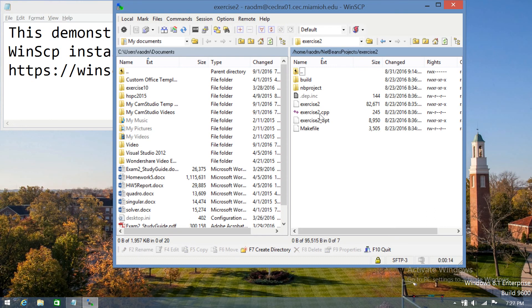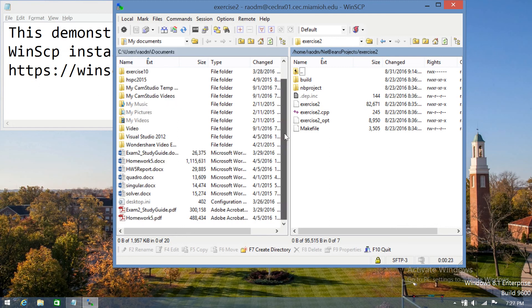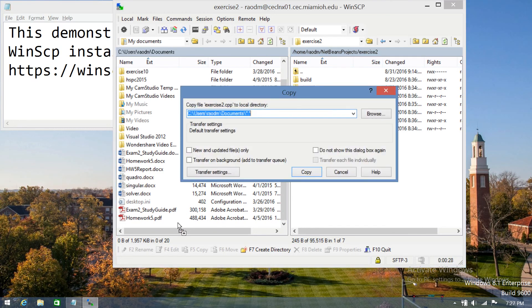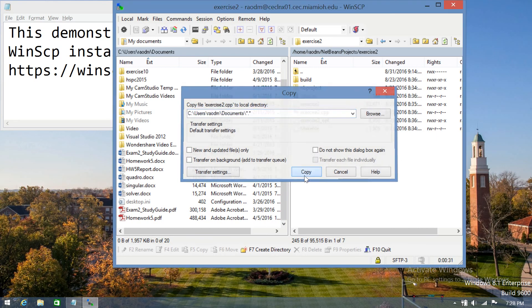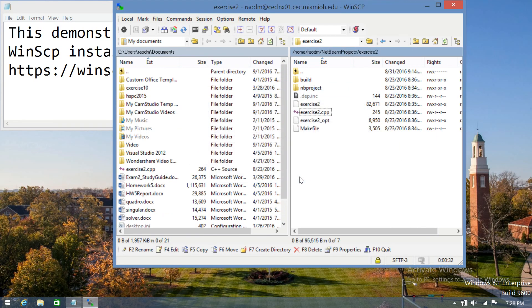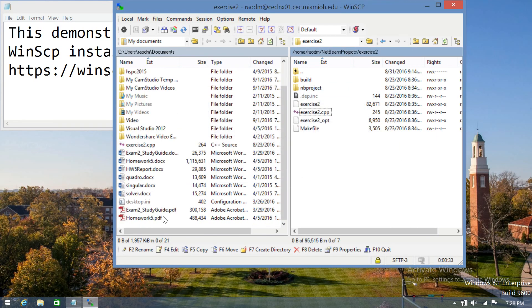And let's say I want to copy exercise2.cpp all the way to my computer in my documents folder. I'm simply going to drag and drop this file here. And it'll say do you want to copy it? Click on copy. And the file will be there on your local computer for you to use.